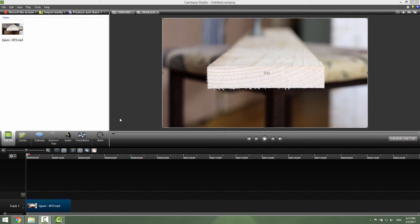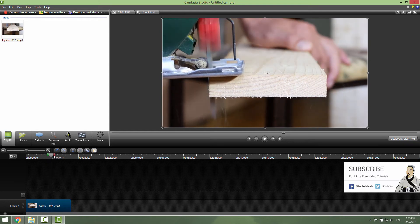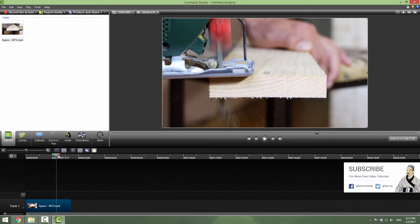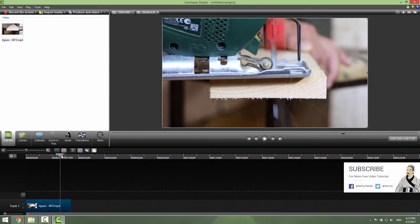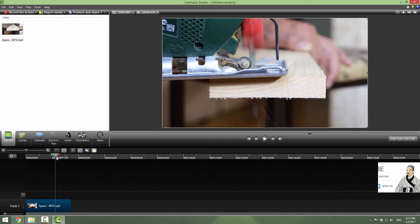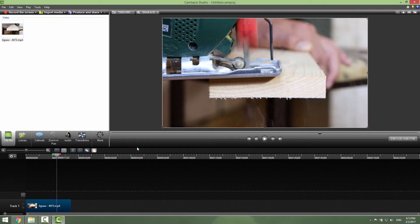Hi and welcome to this tutorial on how to take a snapshot in Camtasia Studio 8. To take a snapshot, just position your cursor slider where you want to take a snapshot — for example, I will position my cursor when this drill reaches the middle of a cutting process.